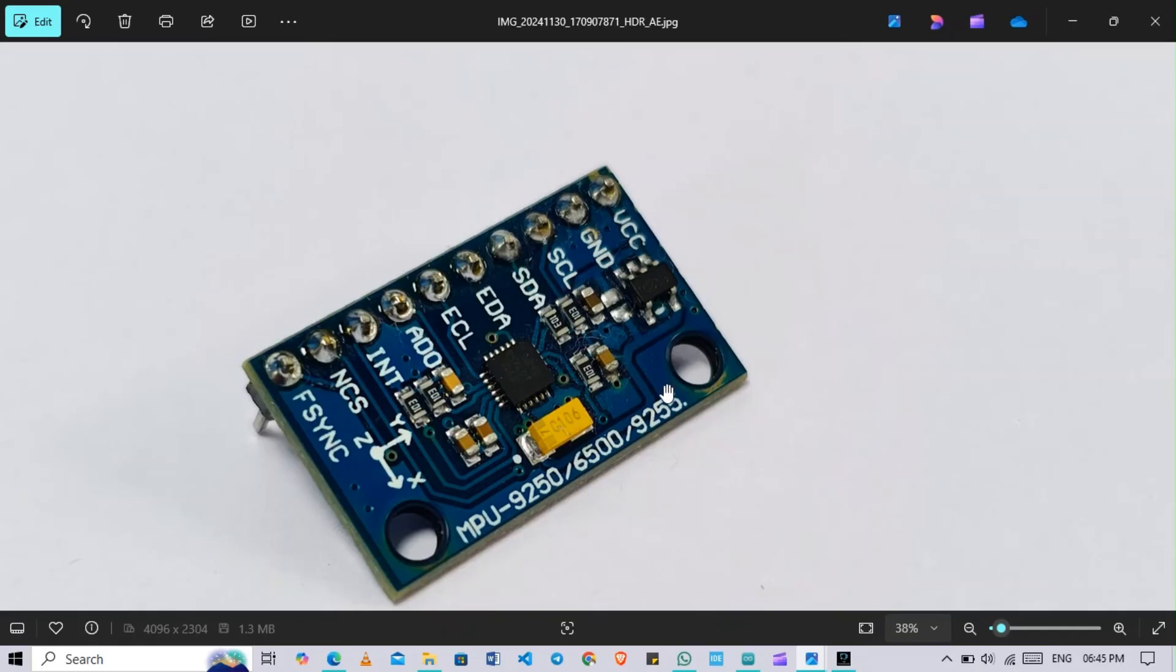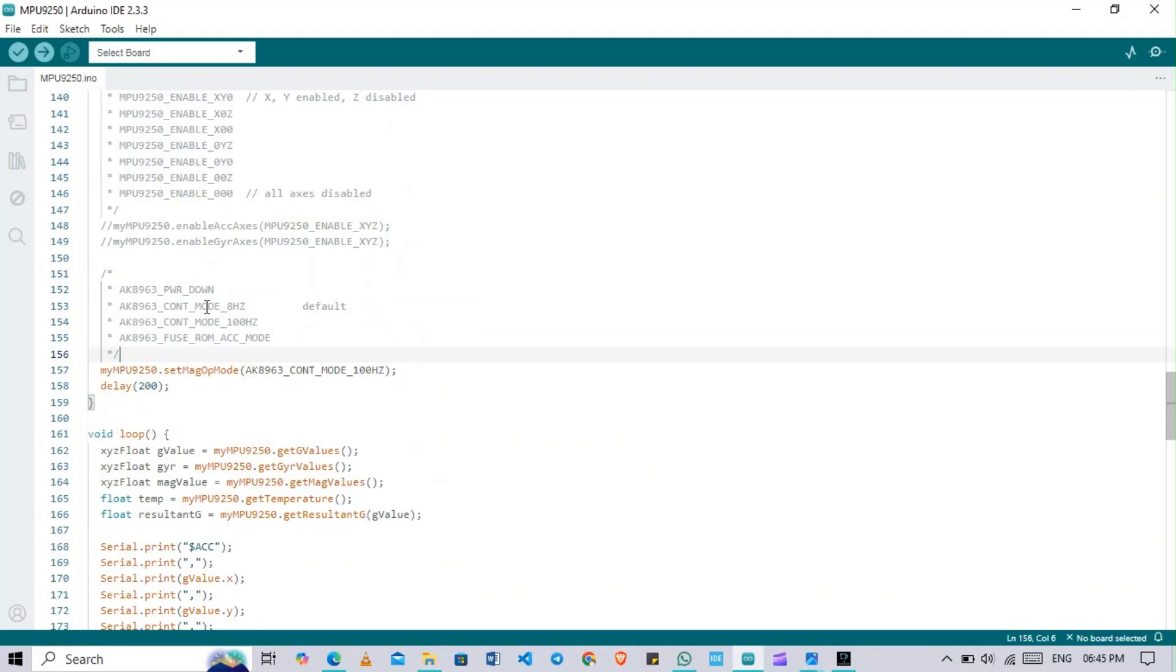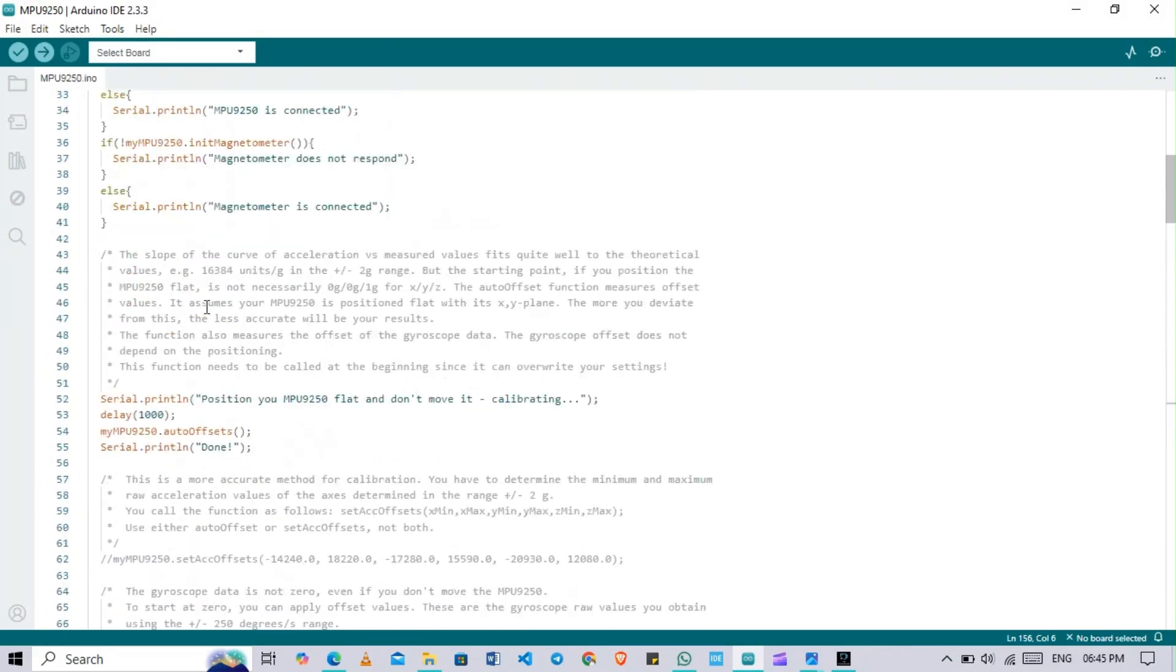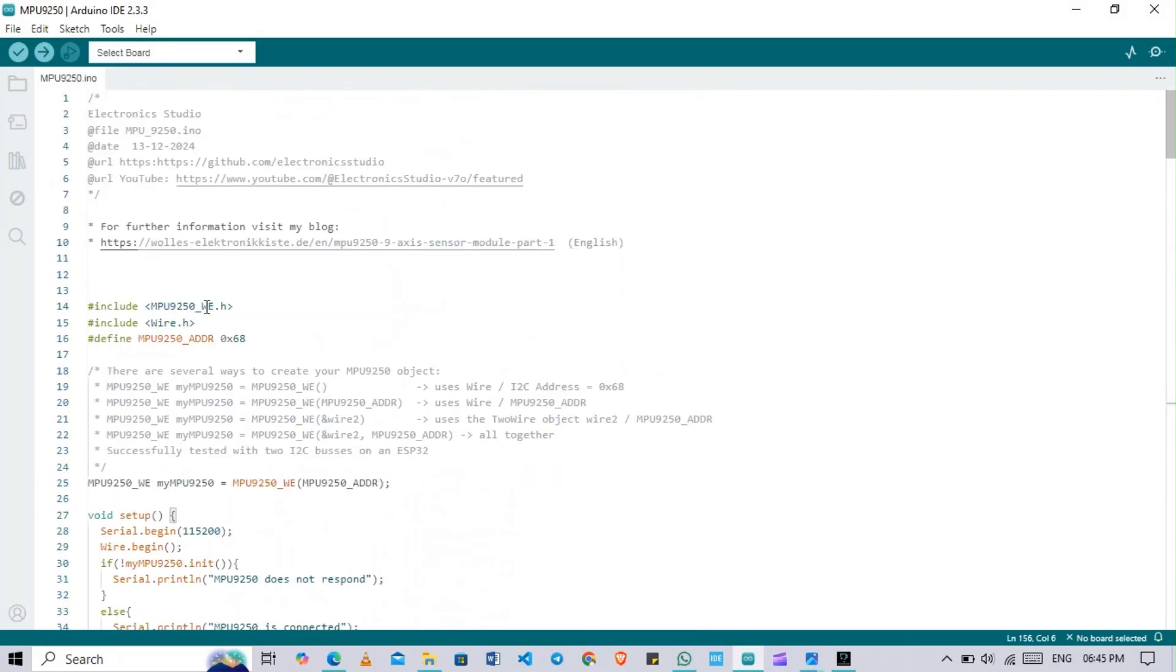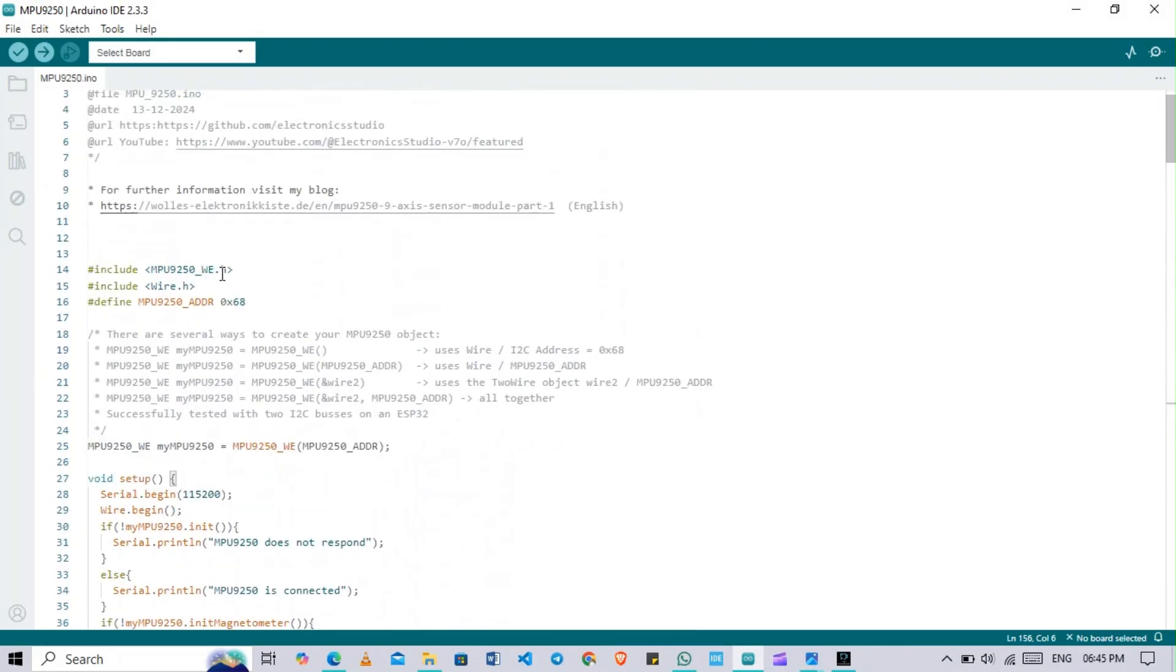There you can see how we can code this one for the 9250 sensor. Let me show you first of all which library I have to use.